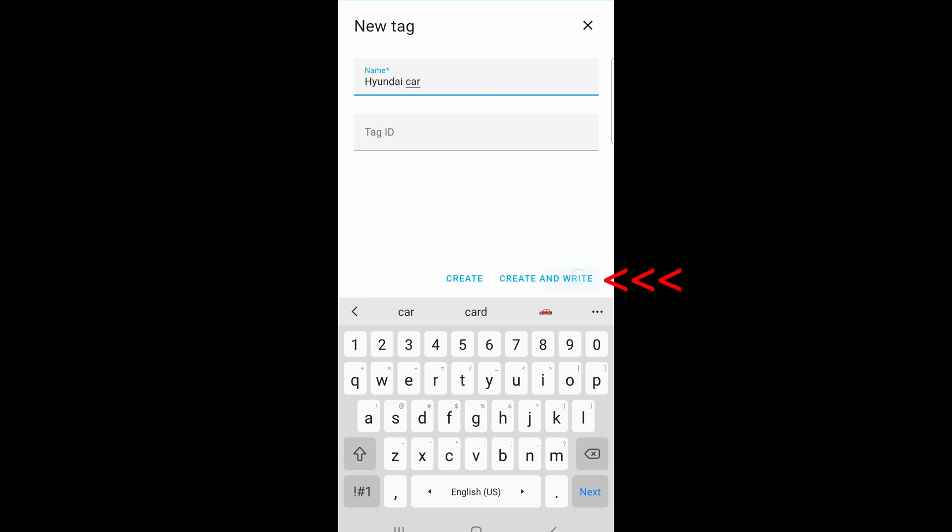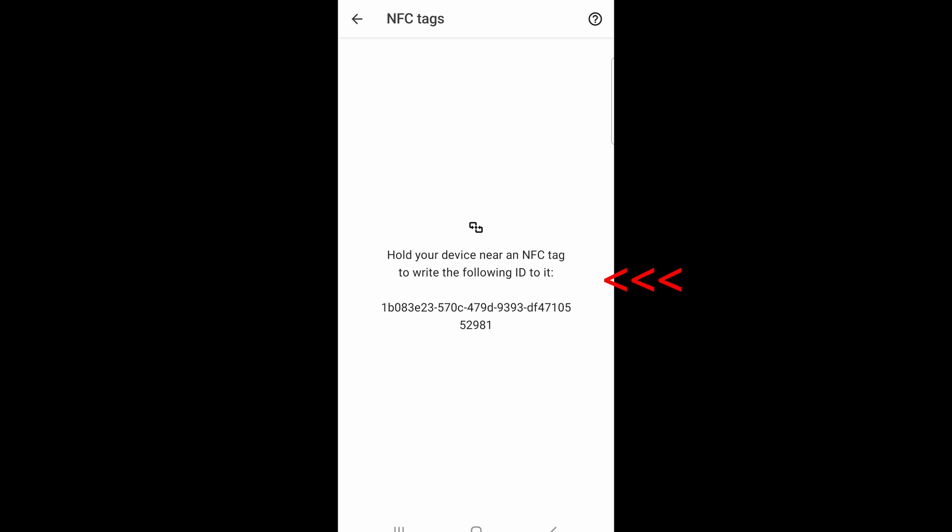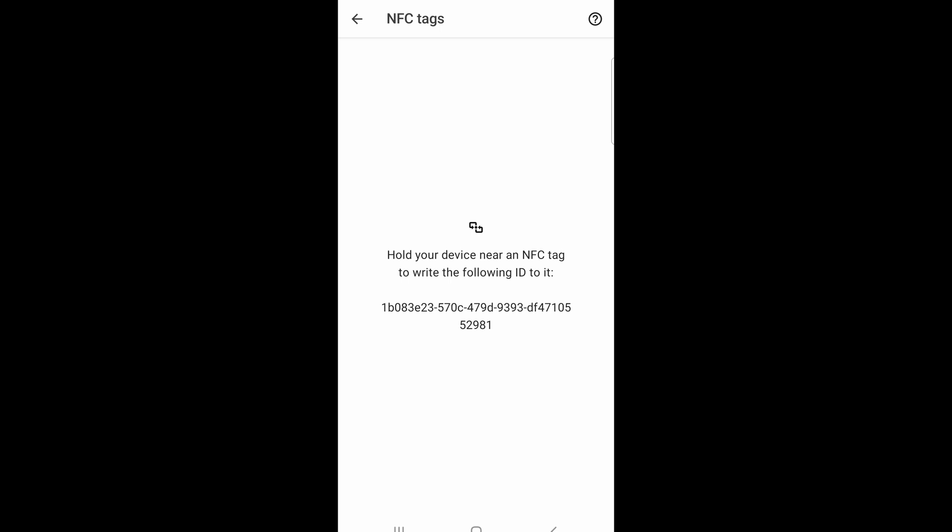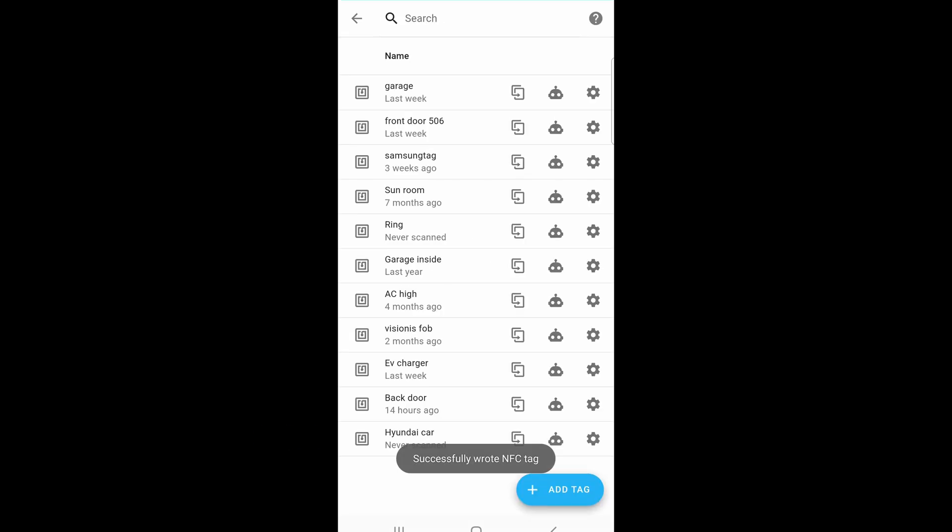Click on Add Tag. Finally, click and write. Now, just put your new NFC tag near the phone. The Hyundai car tag is now added into the system and ready to go.